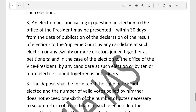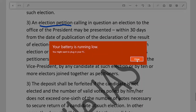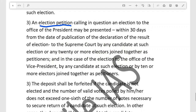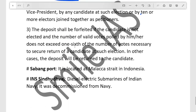An election petition can be filed if there is any issue with the conduct or result of the Presidential election. The Supreme Court has exclusive jurisdiction over such petitions. In the case of a Vice President election petition, 10 or more elected members must join together as petitioners, whereas for the Presidential election the threshold is 20 or more electors.